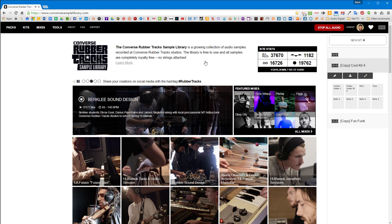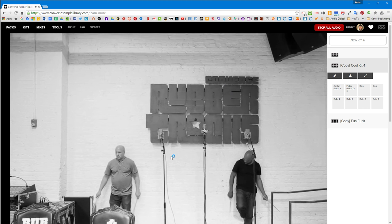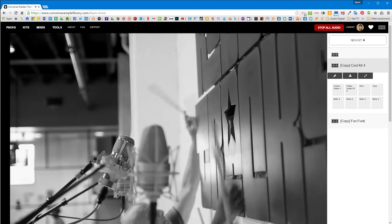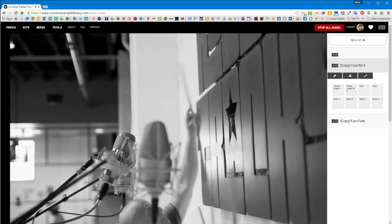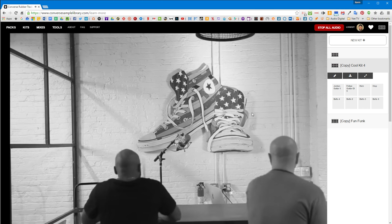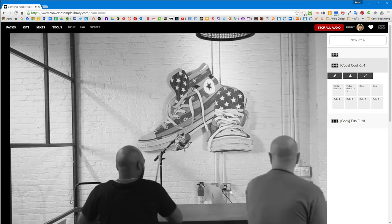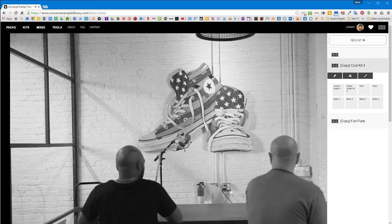So anyway, that's how you use this guy. And I hope you enjoyed. I hope you try it out. Stop all audio. See, that's the stop all audio button. So that's pretty cool too.